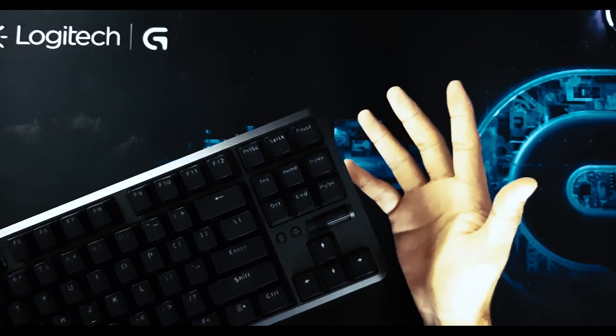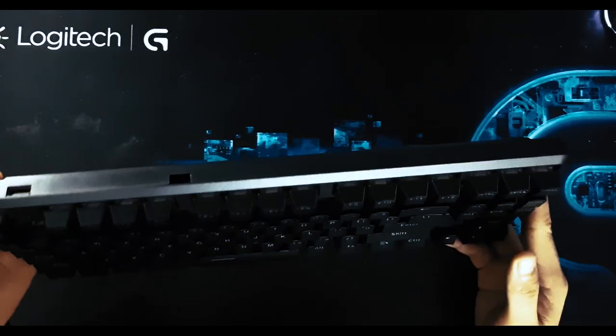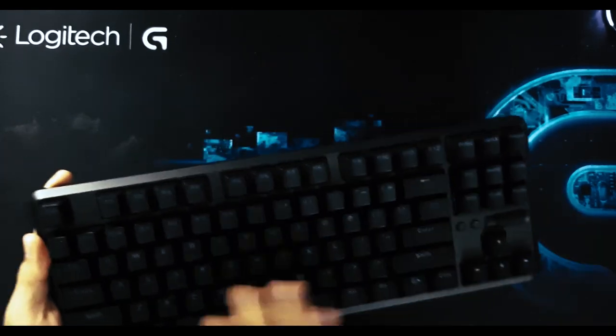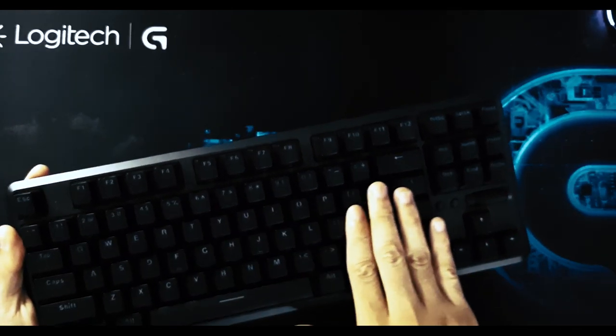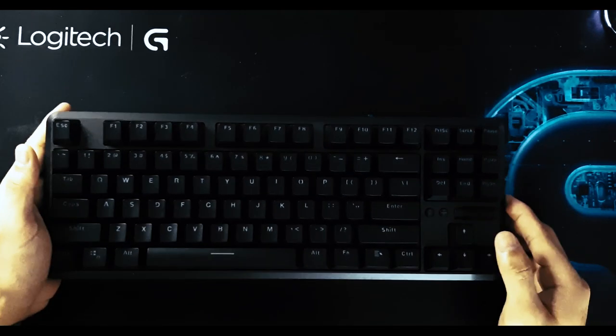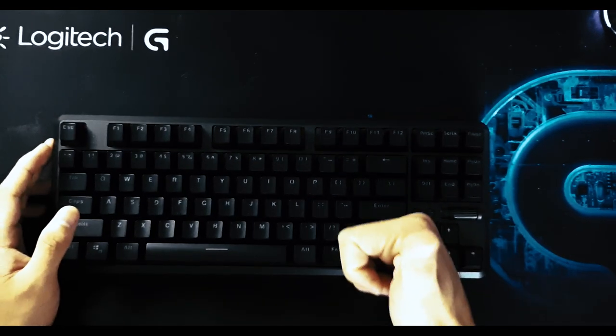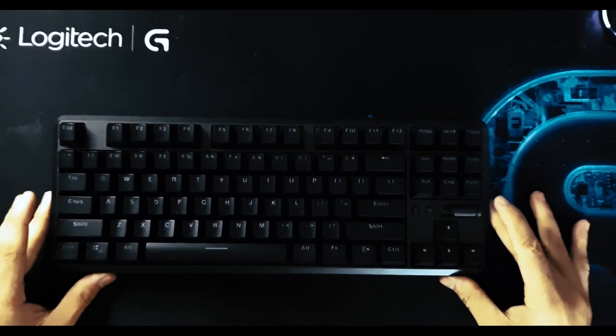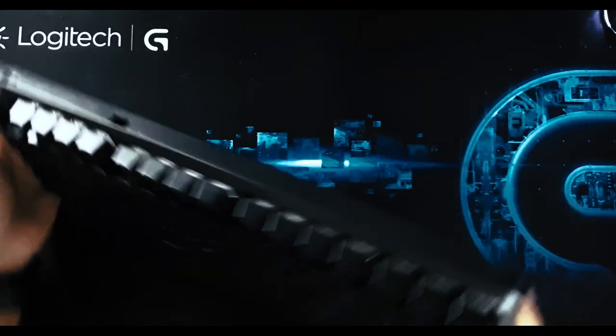This keyboard uses the ANSI standard layout and as I have said earlier, looking for replacement keycaps is pretty easy. Overall, the design is pretty decent and not the typical gamer looking keyboard.